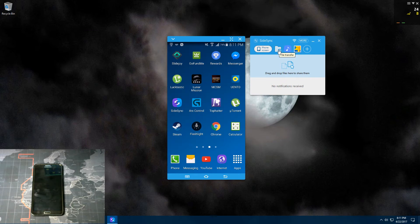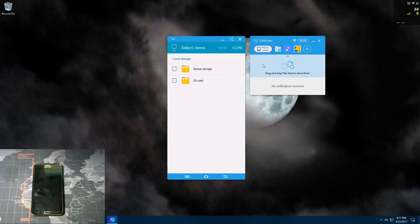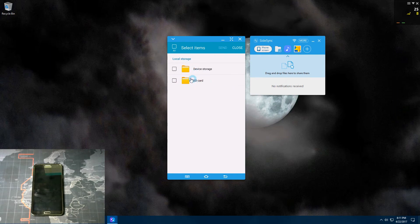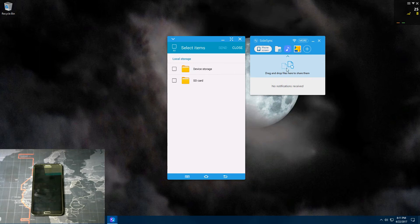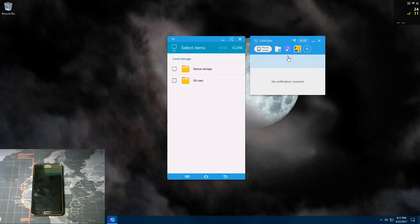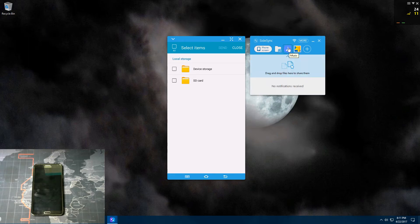And you have file transfer right here. Click on that and then you can get into your files on your phone from here and transfer them to your computer. And you can also drag and drop files right here. You can click that to close it, click it to open it. And you can get all your music right here and all your photos, and then you can add it to your favorites.